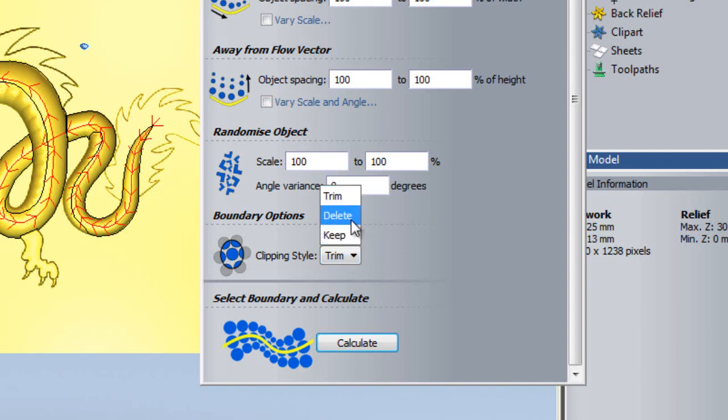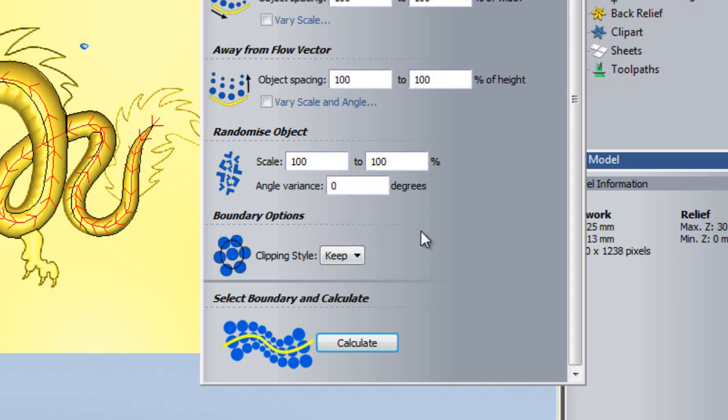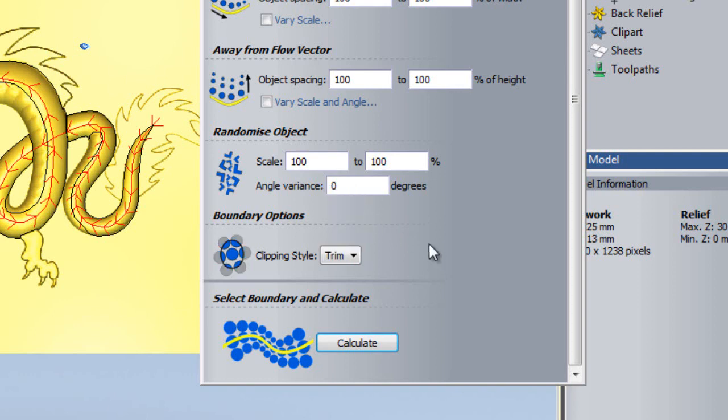The Delete option means that if a pasted object would overlap the boundary at all, it will not be pasted. The Keep option means that if an object would overlap the boundary, it will be pasted as the final iteration. I will choose to have a Clipping Style of Trim for this tutorial.